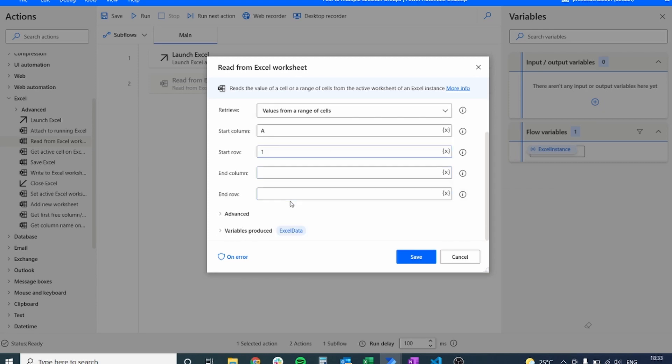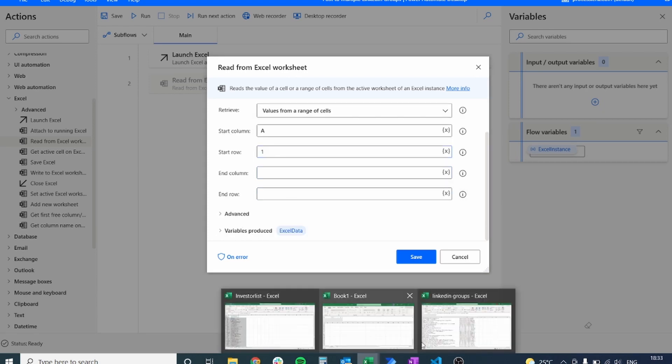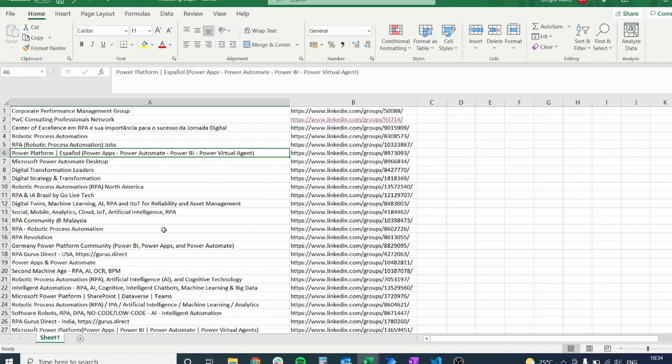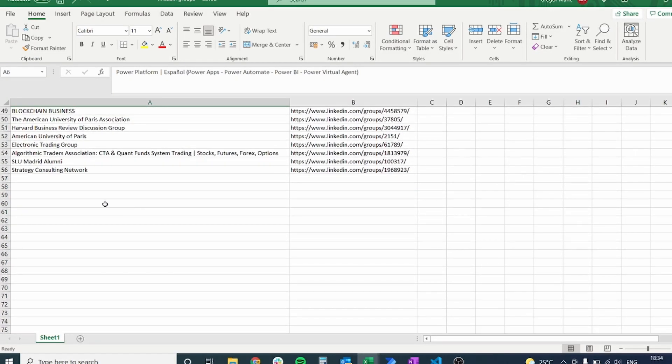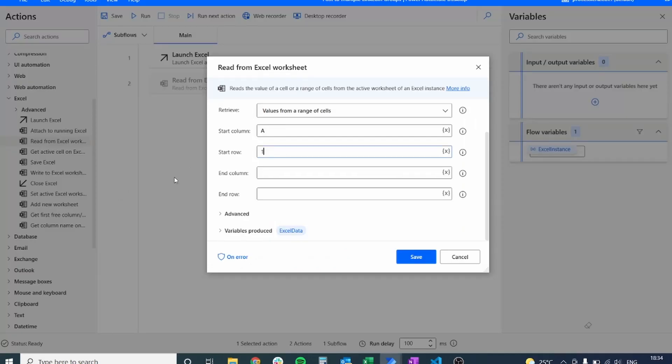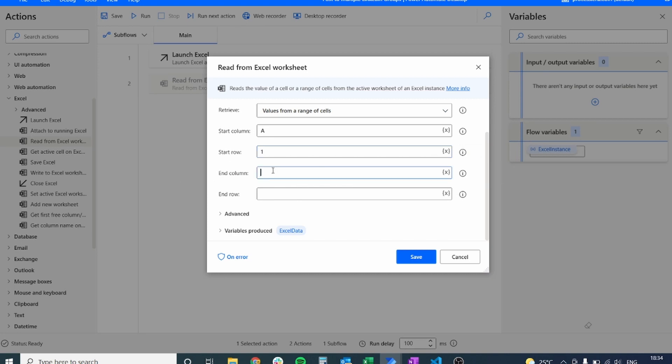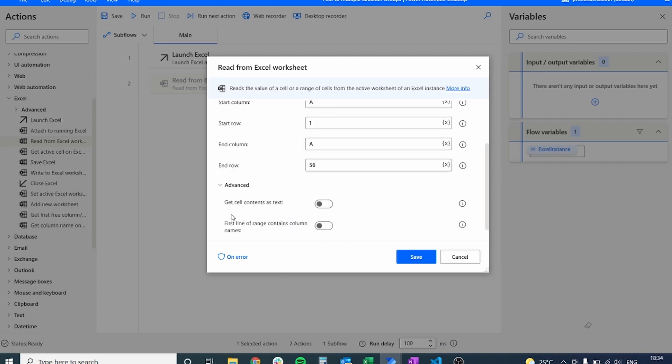So in this example, it's going to be from A1, that's the first cell, and it's going to go all the way down to A56. So we're going to have 56 LinkedIn pages. We're going to go to 56 LinkedIn pages and create a post on 56 LinkedIn pages.